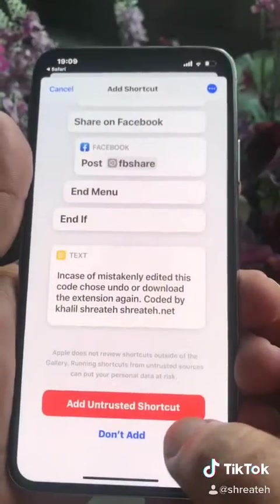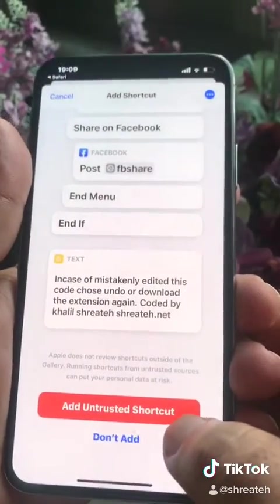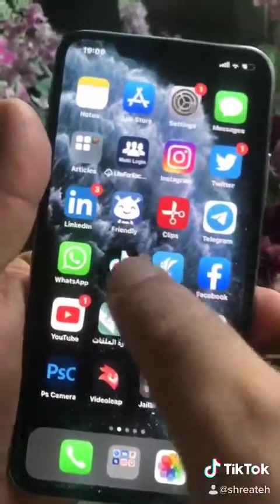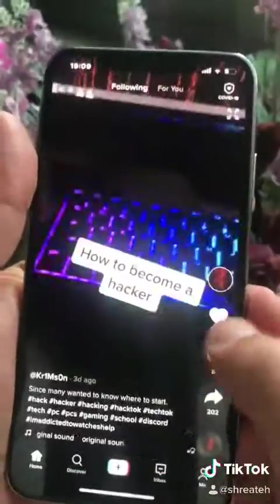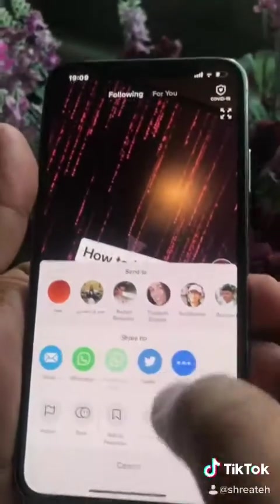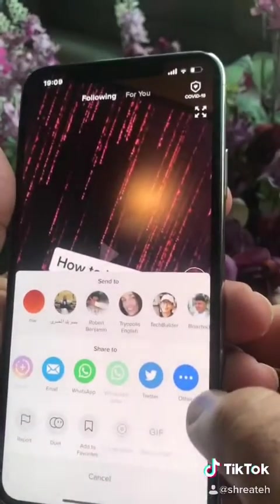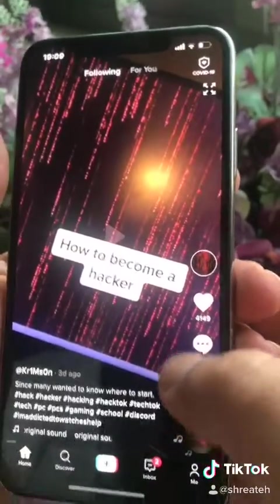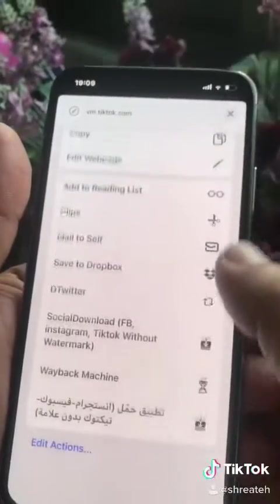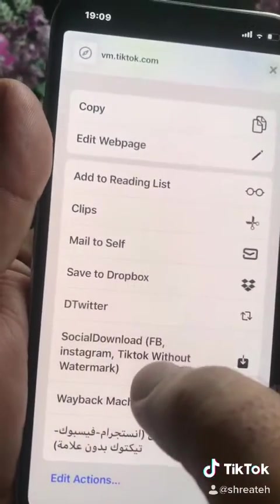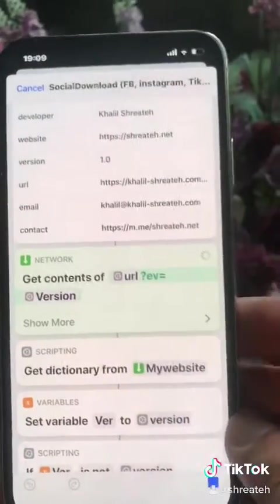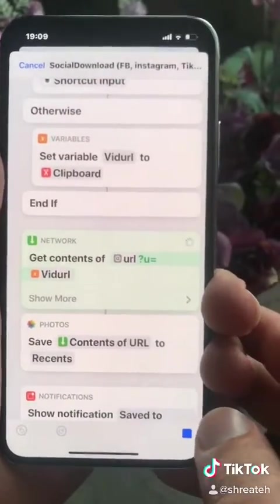After that hit add untrusted shortcut — I already downloaded it. So now when you are on Twitter, click the share button, go to the end, other, pull up this sharing menu, and you will find social downloader — click it and your video will be downloaded to your camera roll.